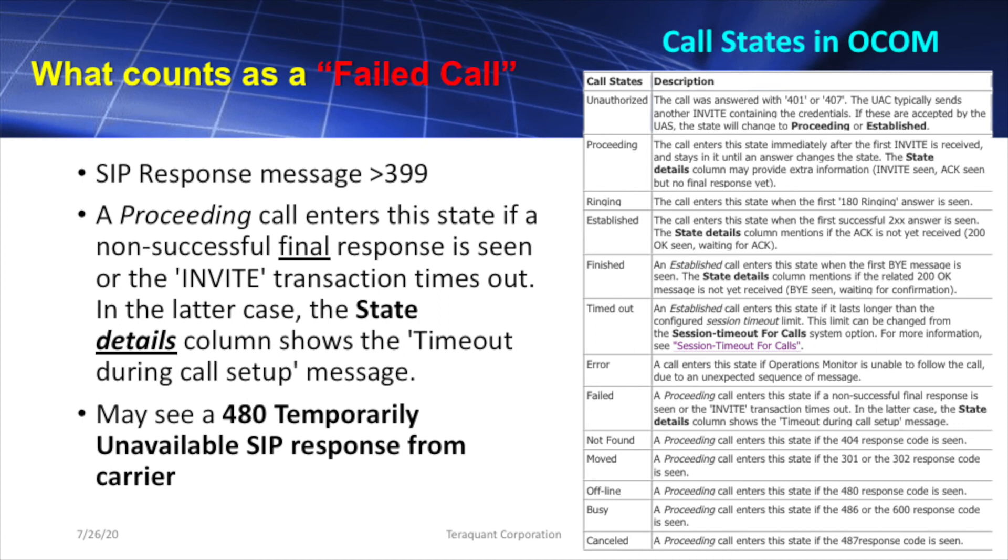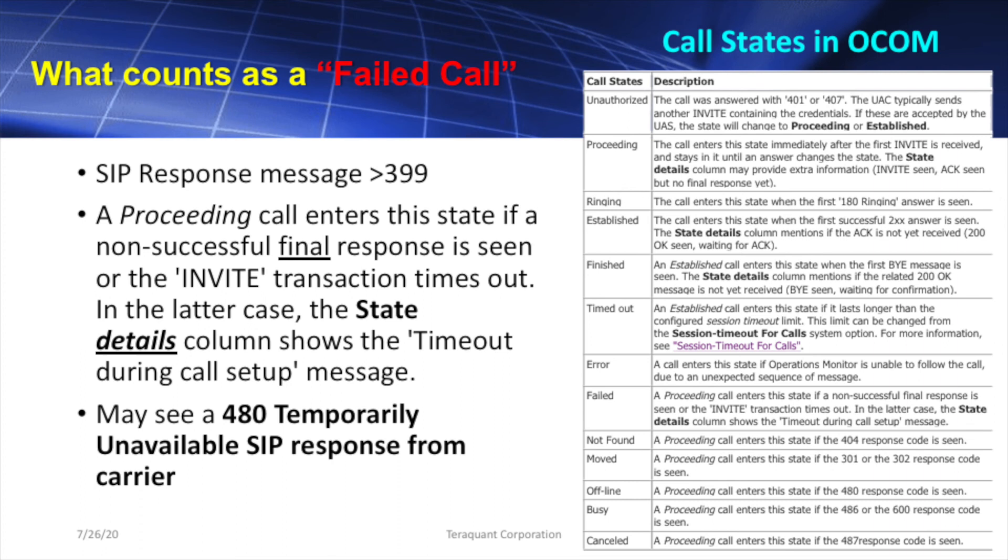SIP response codes are grouped by their first digit. For example, a 1xx like a 100 is an interim response. 300 is also an interim response indicating redirects like 302. All SIP response codes from 4xx, 400 upwards, including 5xx for server failure and 6xx for system or network failure, are final SIP response codes and they also indicate failures.